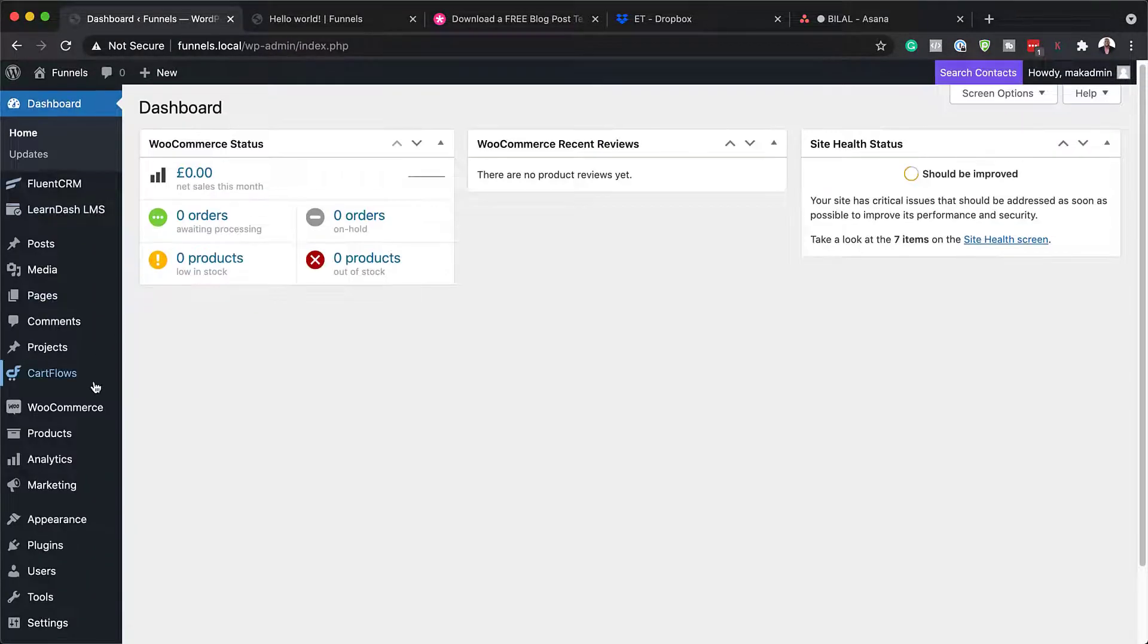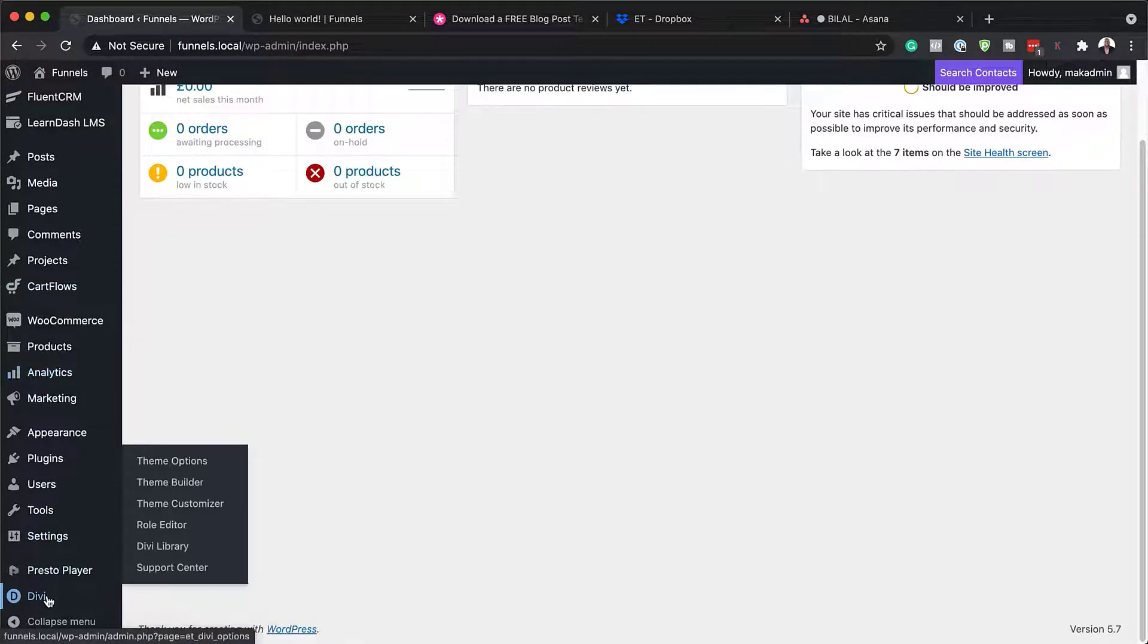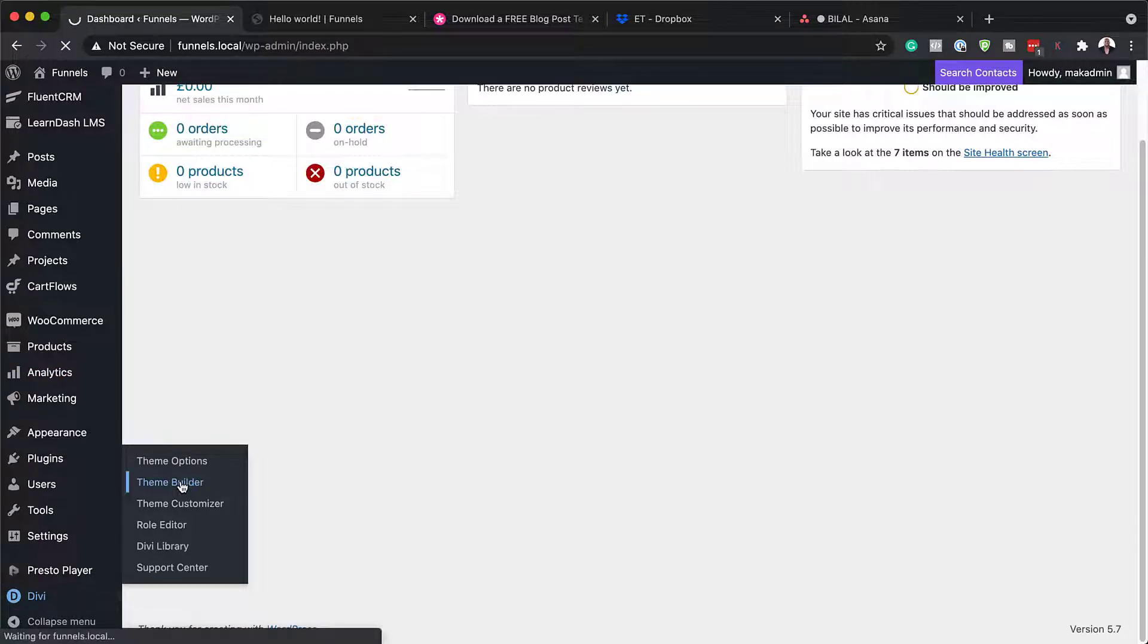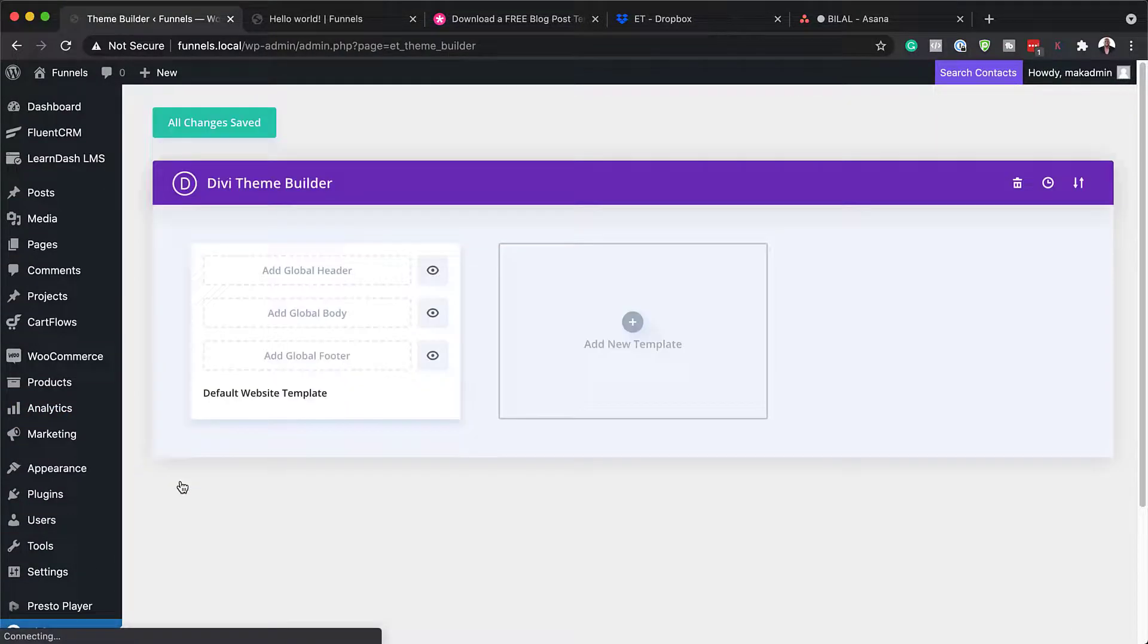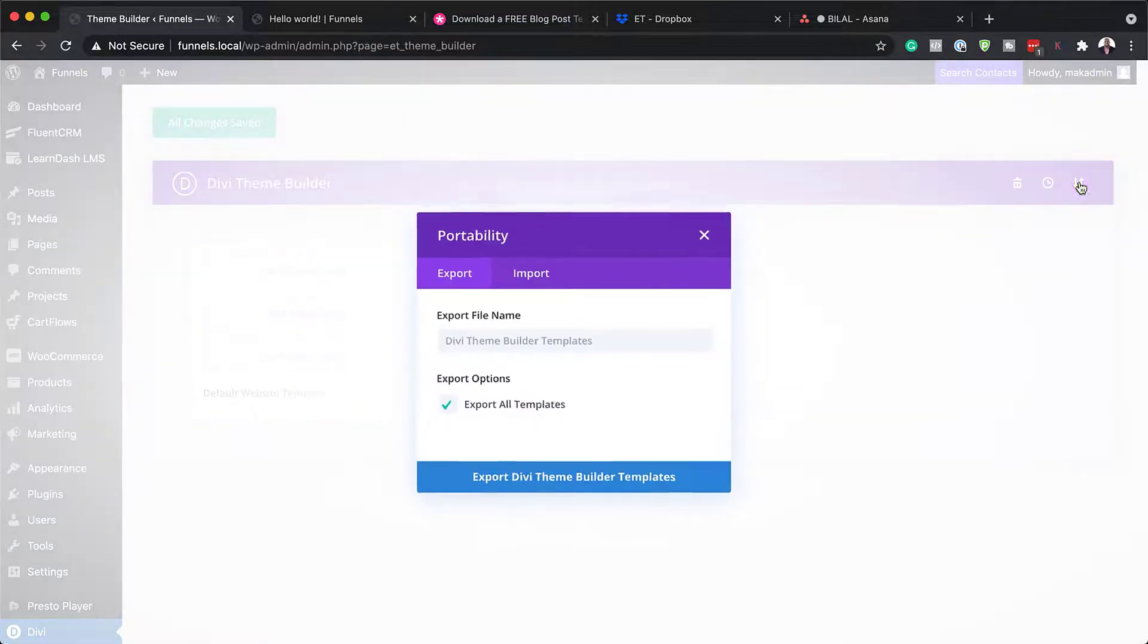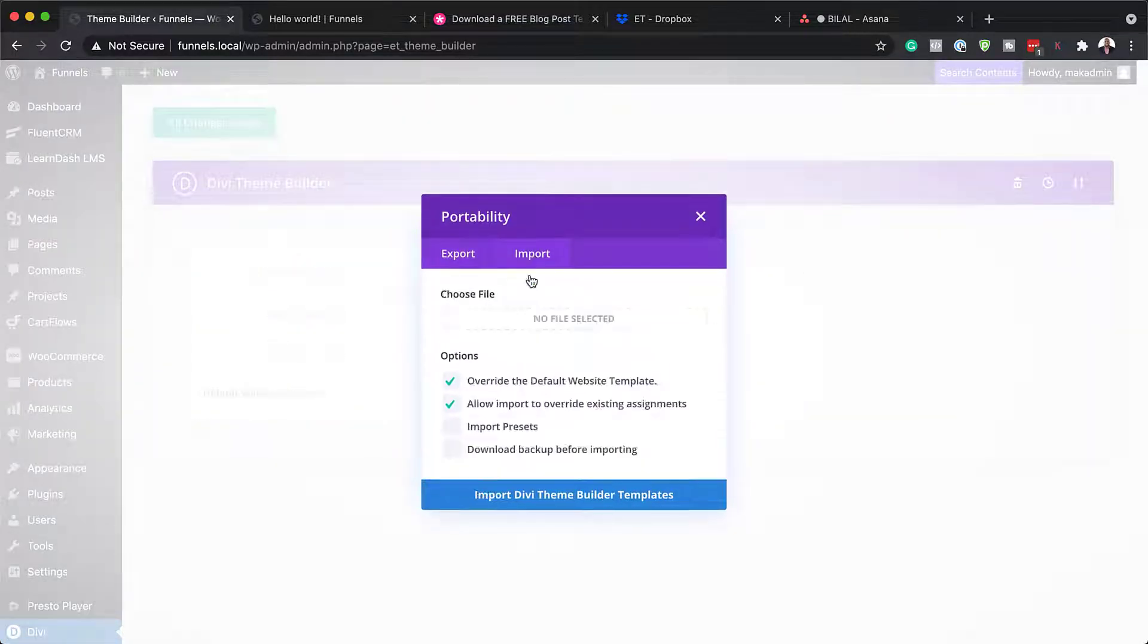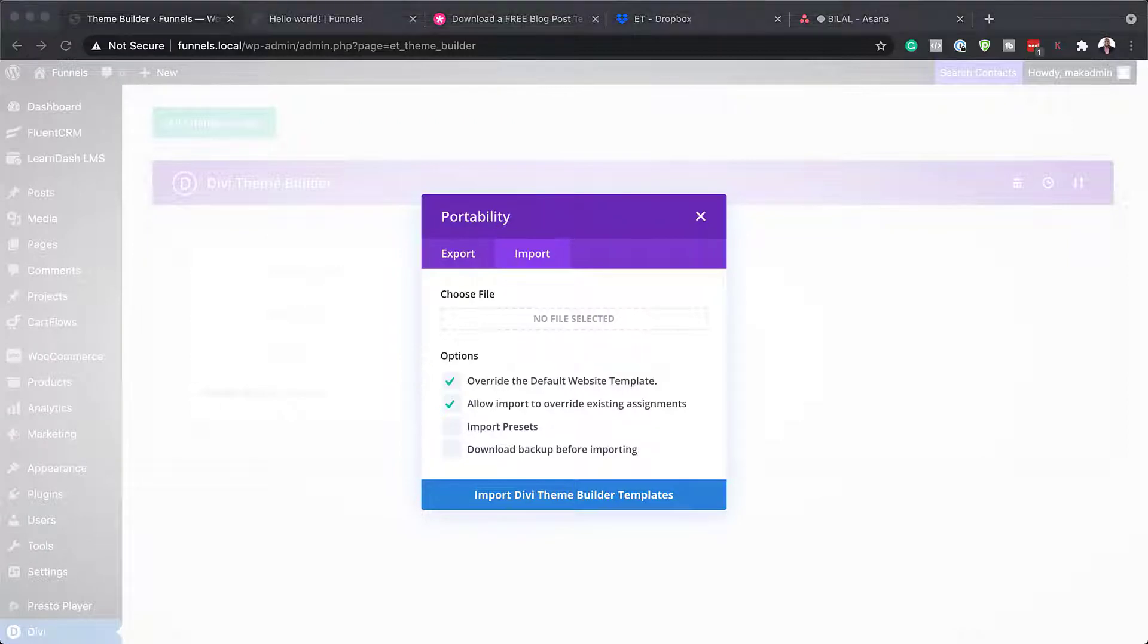All right. So what I'm going to do now is scroll all the way down here to Divi. Click on theme builder. This is where we need to add this template. Next, I'm going to click here on portability. Click on import. And now that file that we unzipped needs to be added.